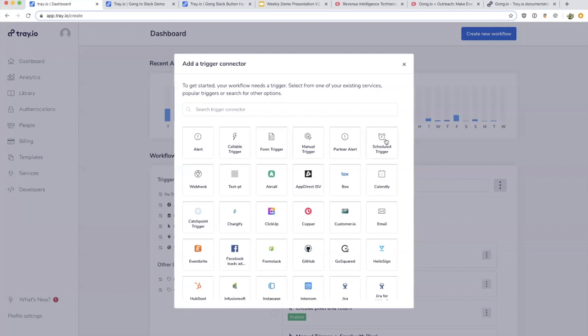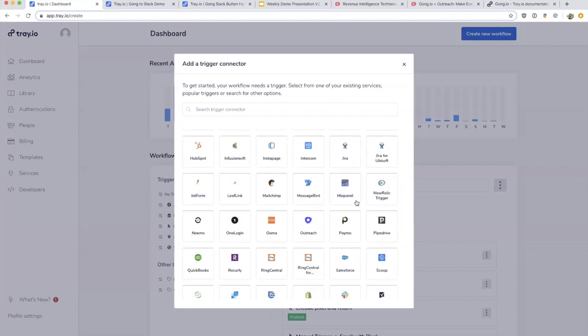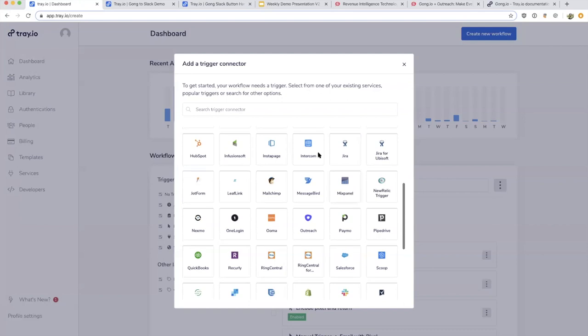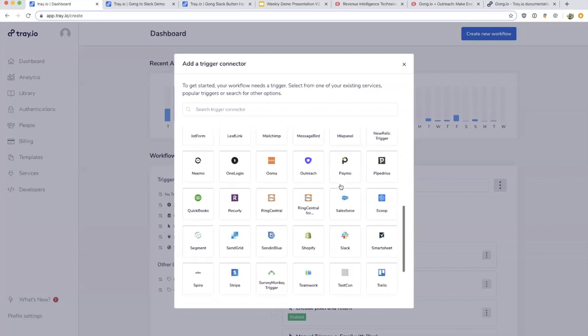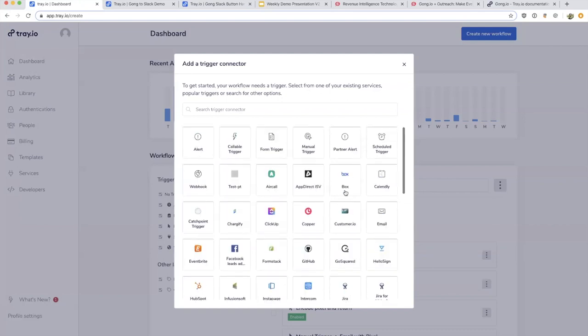It could be something receiving an email, or triggered by any number of other applications you work with—Intercom, Mixpanel, Salesforce, etc. Today we're working off one called the webhook.